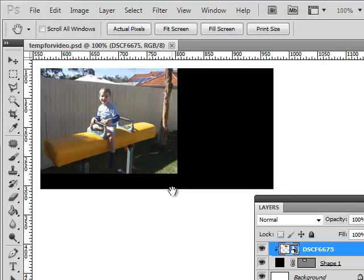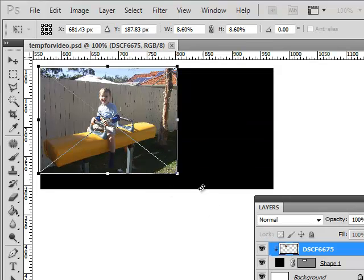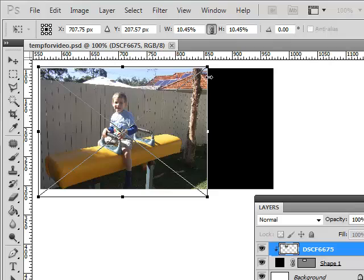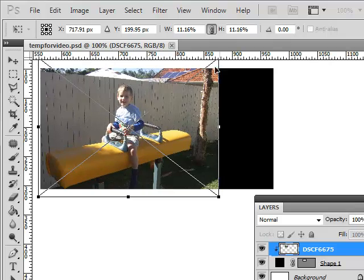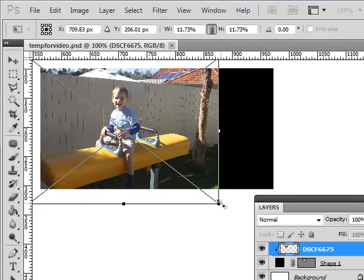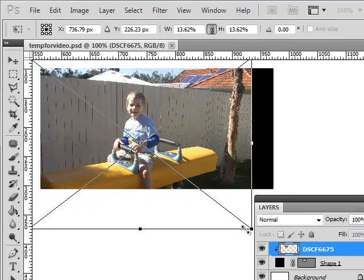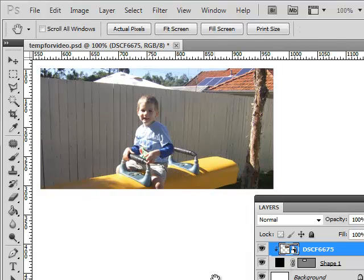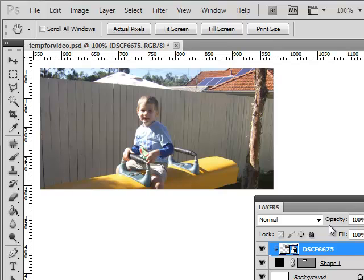So only use the corner handles. It doesn't have to be the bottom right one. It can be any of them. They all work just fine. They keep the photo in proportion. And then press Enter to commit that. Easy as that.